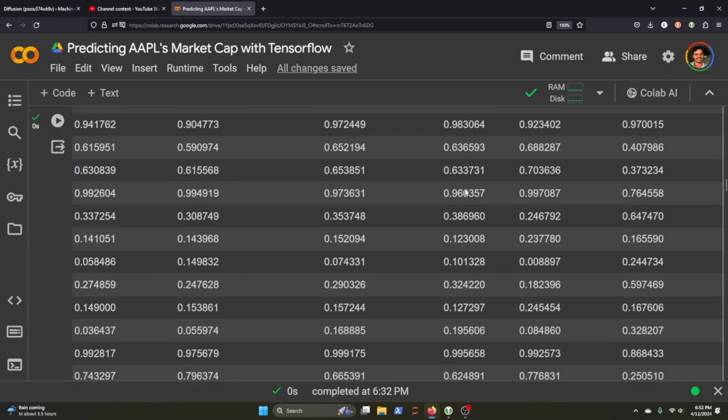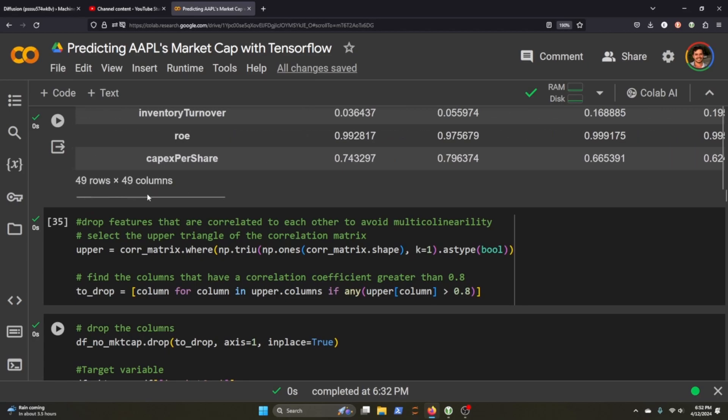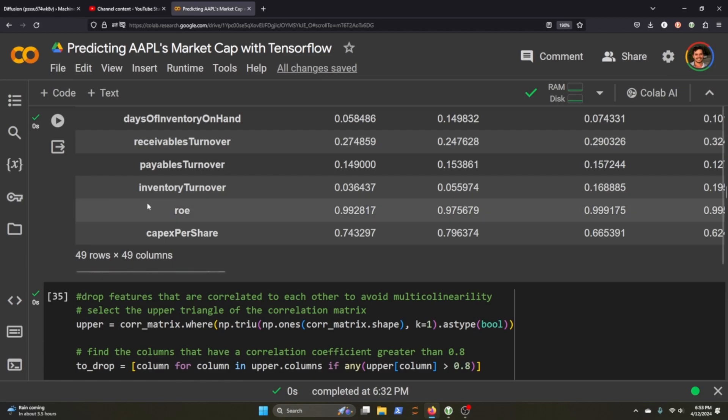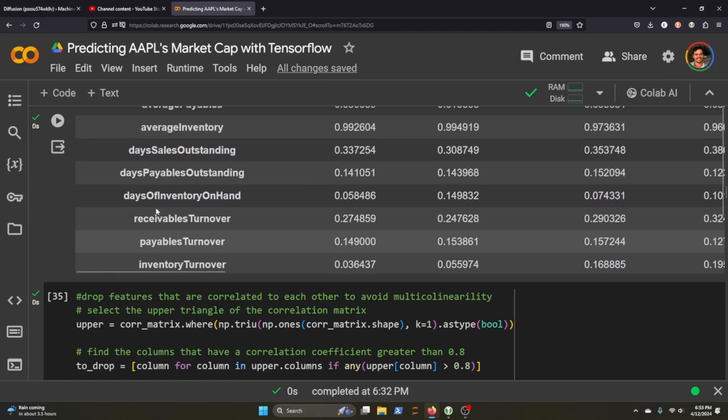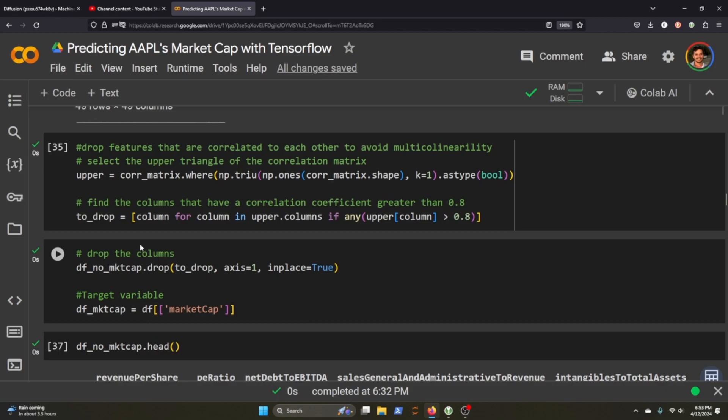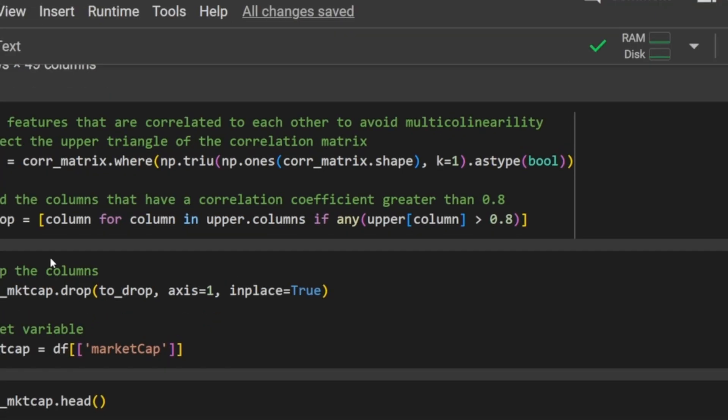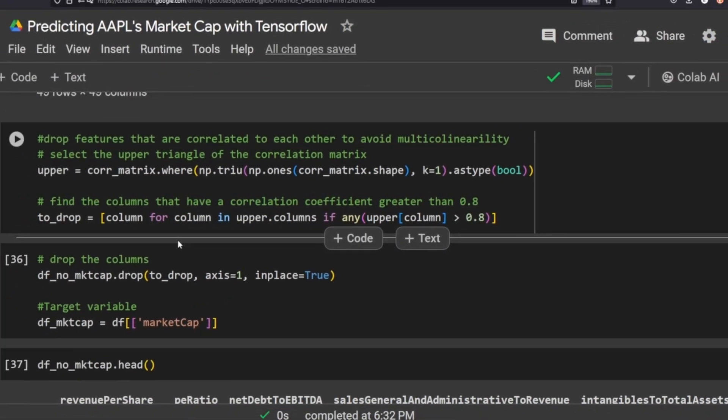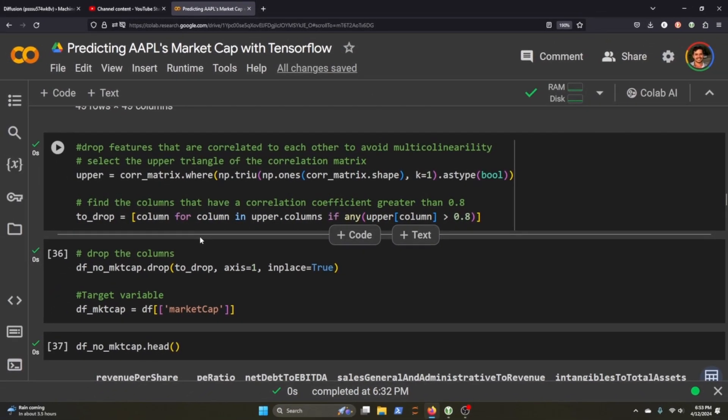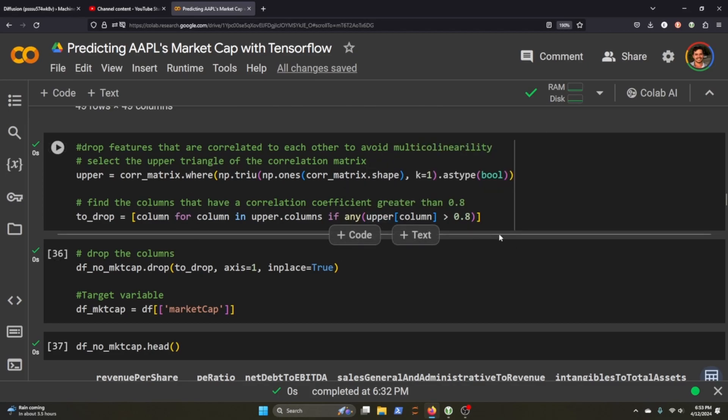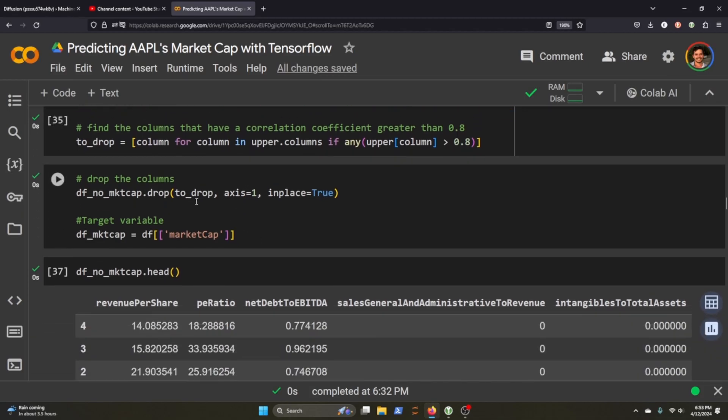If you've ever seen like a heat map on any other Python tutorial or one of my other videos where sometimes I'll make a heat map based on the correlation of the columns, that's what this is doing, but we just haven't built out the plot. We're going to remove the upper part, or excuse me, we're just going to select one of the triangle parts. So we're going to select the upper part of the triangle to avoid multicollinearity. And then we're just going to find the columns with correlation coefficient greater than 0.8.